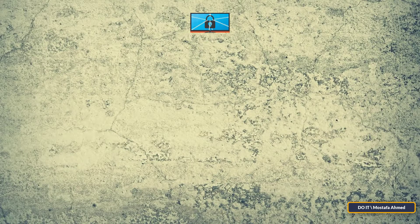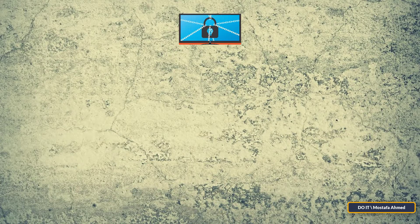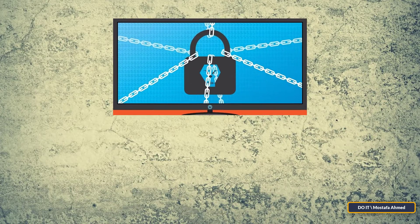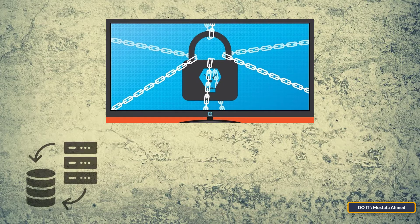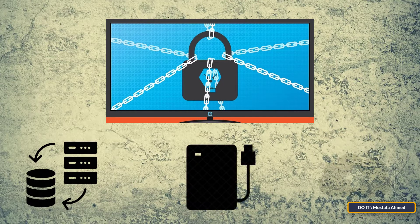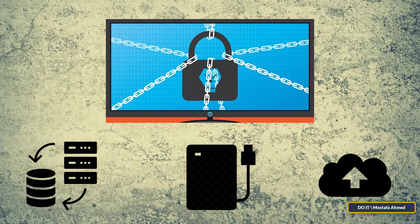There aren't many options for protecting against ransomware except for using permanent backup data, whether in the cloud or backing up on an external hard drive.